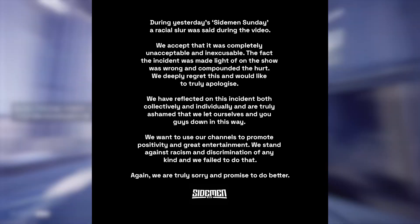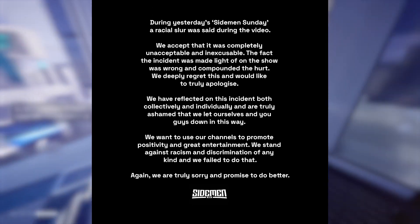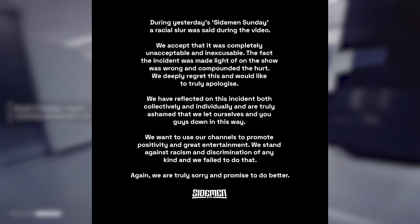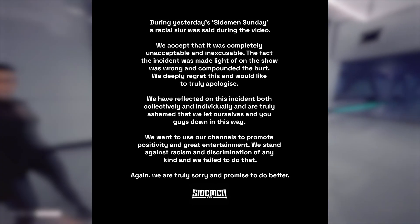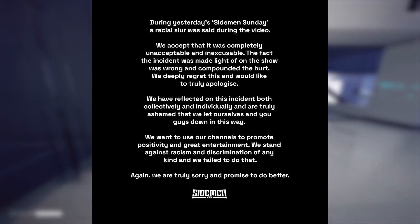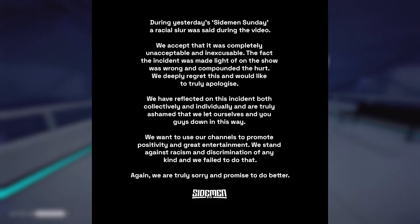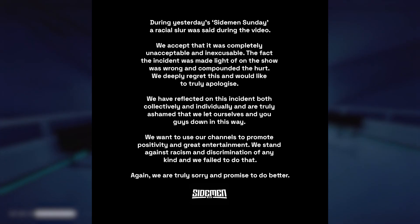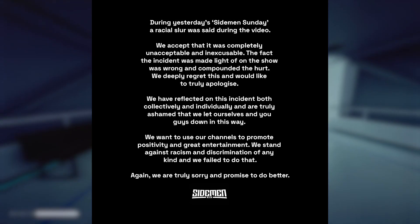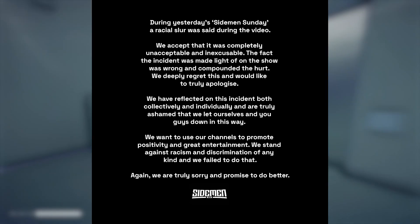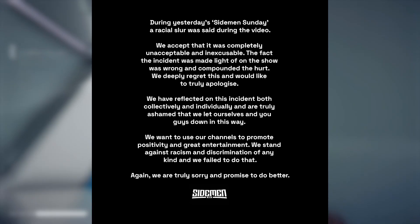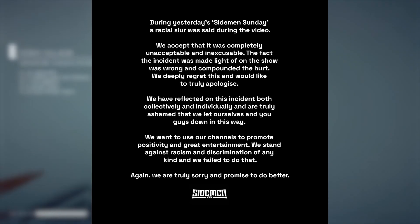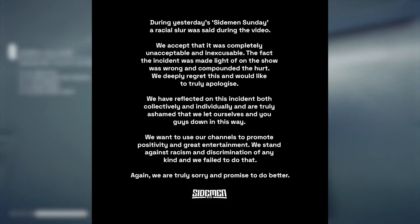"We have reflected on this incident both collectively and individually and are truly ashamed that we let ourselves and you guys down in this way. We want to use our channels to promote positivity and great entertainment. We stand against racism and discrimination of any kind and we failed to do that."